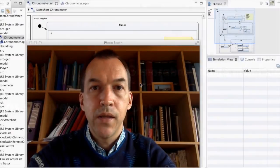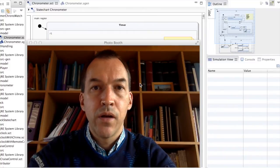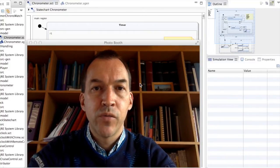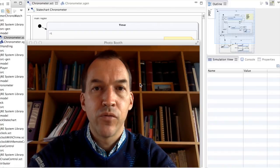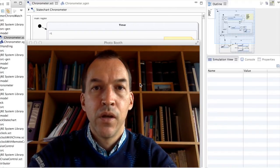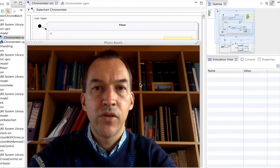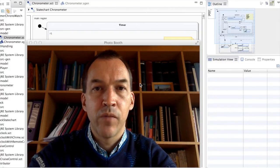Hello. In this lecture I will explain how it is possible to generate Java code directly from state charts with the YaKindu state chart tool. YaKindu has quite some sophisticated code generation features and we will explore some of them in this lecture.